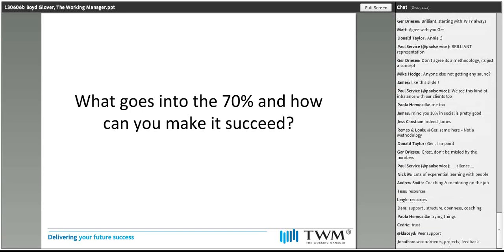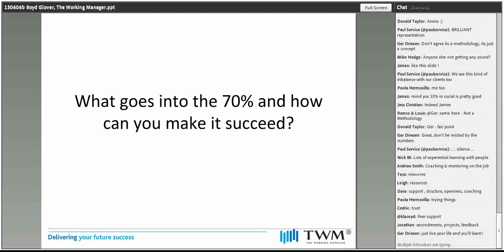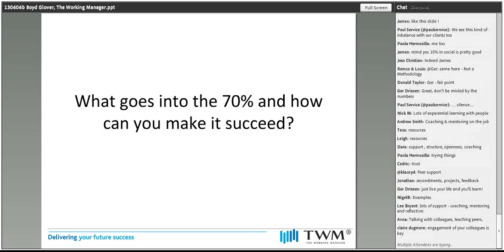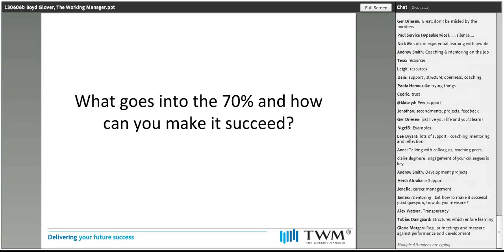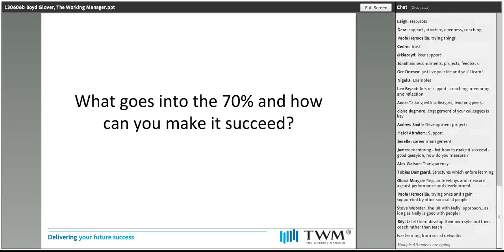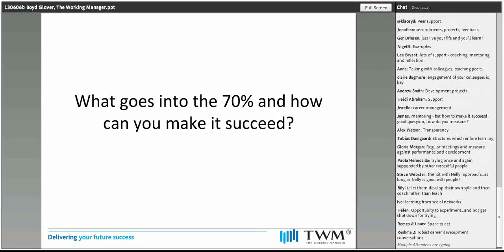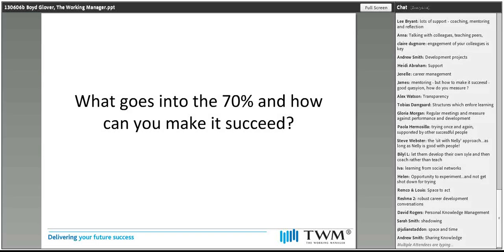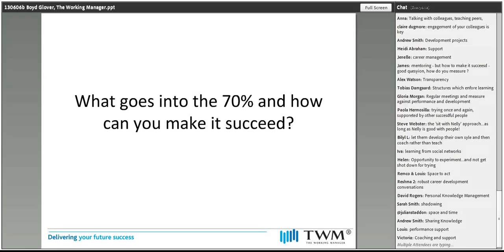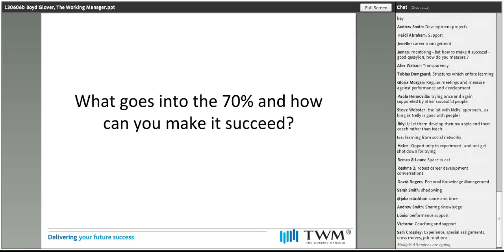Lots of experiential learning with people, coaching, mentoring, resources — stuff that people can pull down — more on learning structure, support, and coaching. Dara says trying things out. I think that sounds very simple but it's actually terribly important. Cedric says trust — underpinning it, that's got to be important to support mentoring and coaching, and also a sense of transparency, openness, and trust are words strongly coming through. Personal knowledge management, people taking control of what they're doing themselves, letting people develop their own styles, coaching rather than teaching. Is this the sort of stuff you were expecting, Boyd? Yes, I think it's excellent. Some really great thoughts, and I'm pleased to see people don't want to be misled by the numbers.